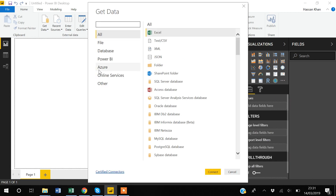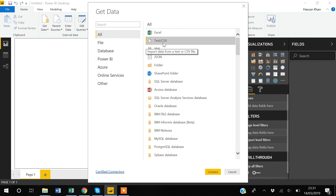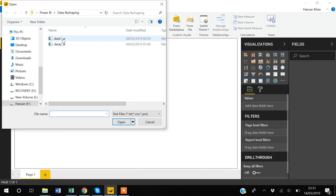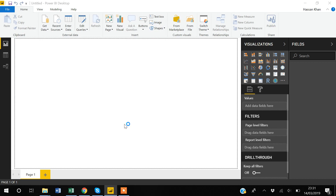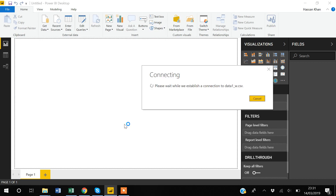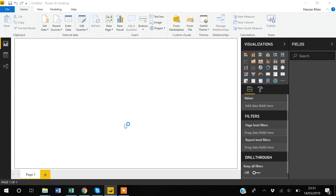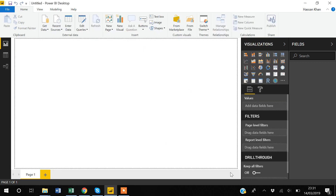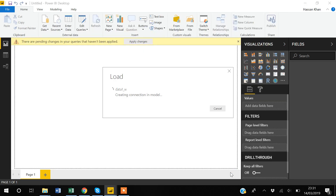Since my data is in a CSV file, I will tell Power BI the file type is Text/CSV, then click Connect. I select the file and click Open. Now I will just load it, and Power BI is connecting with my dataset.